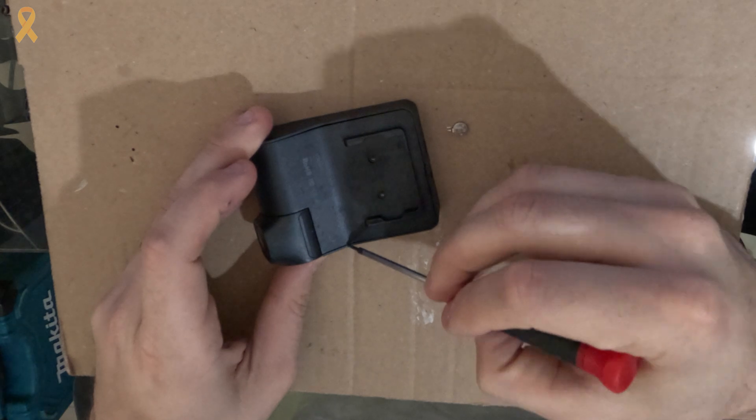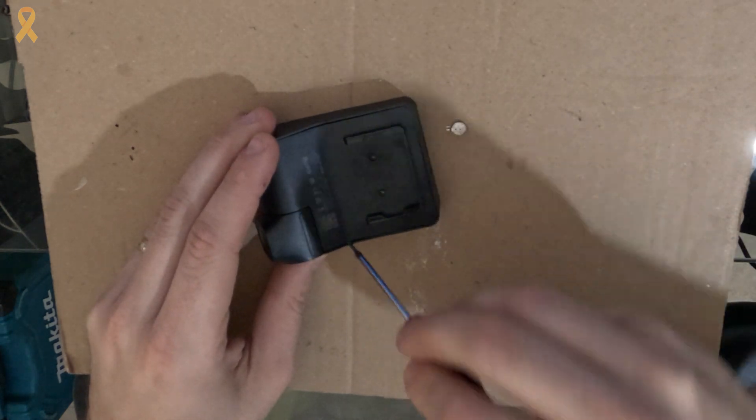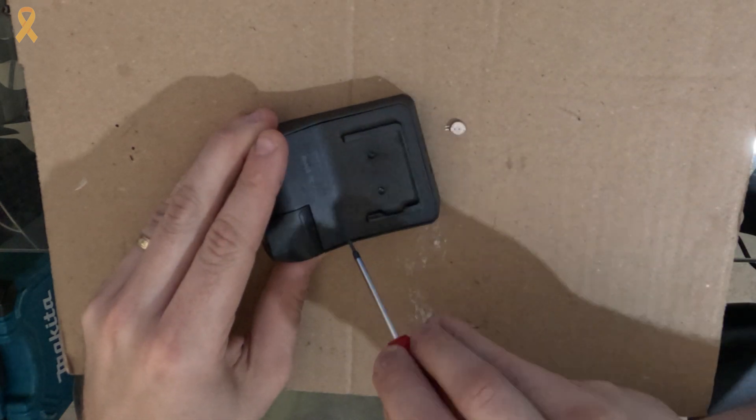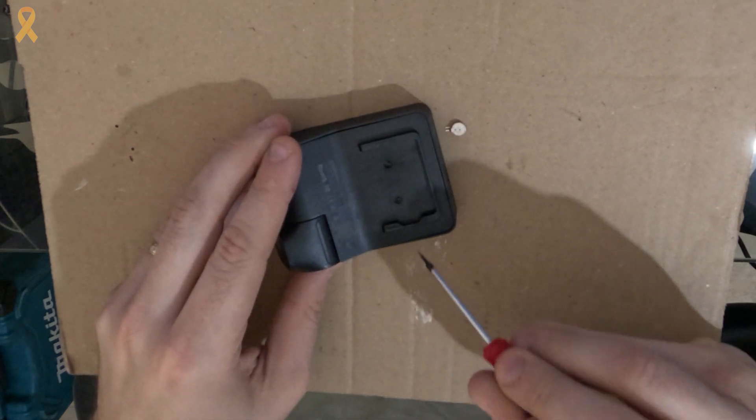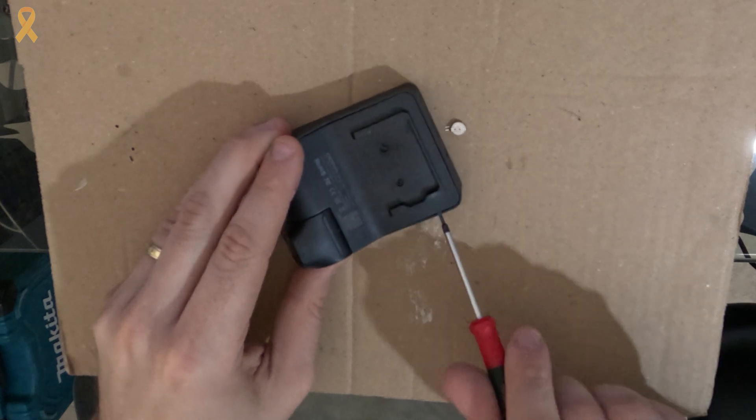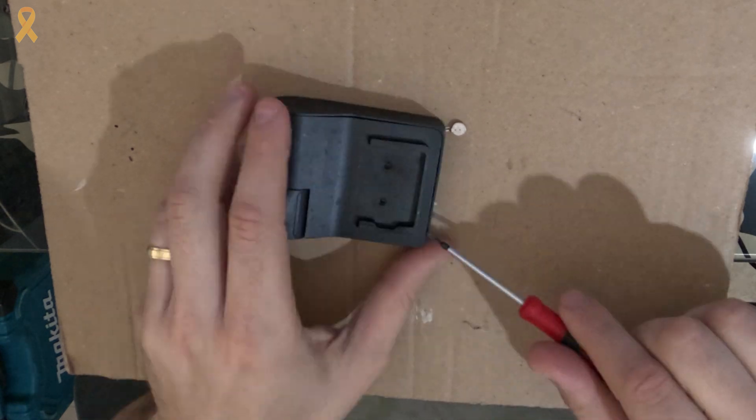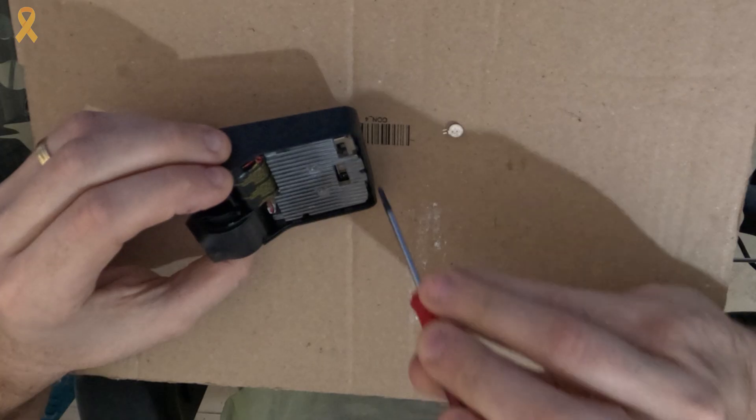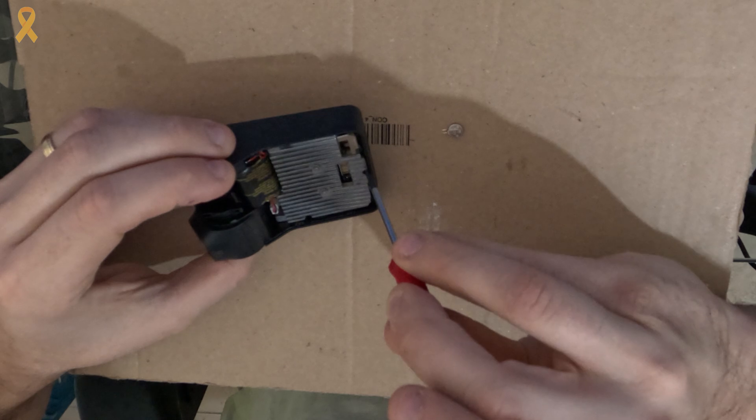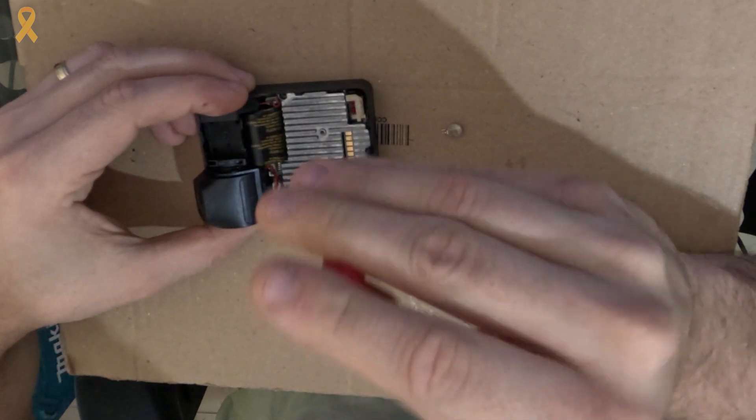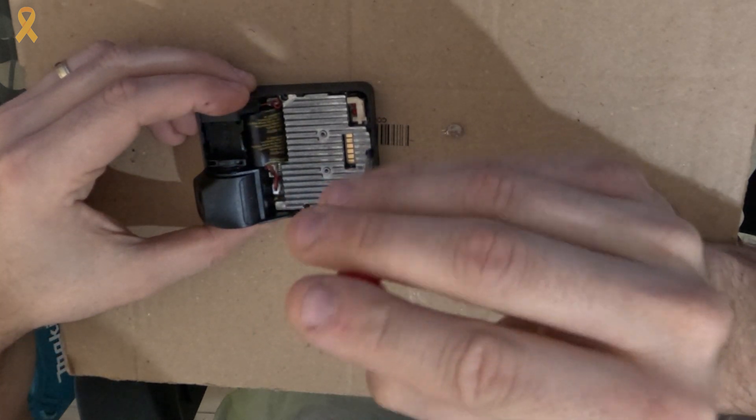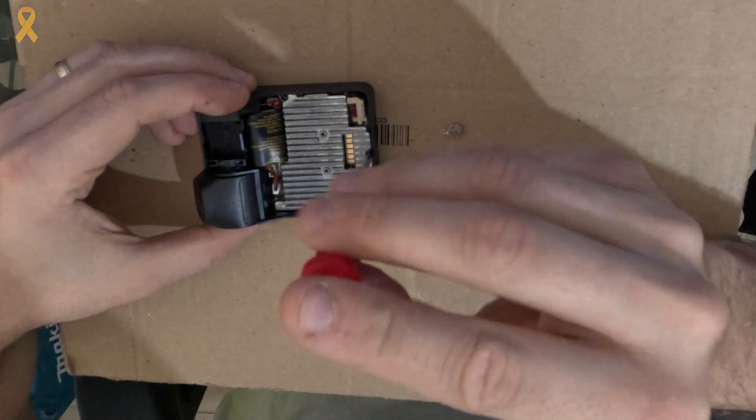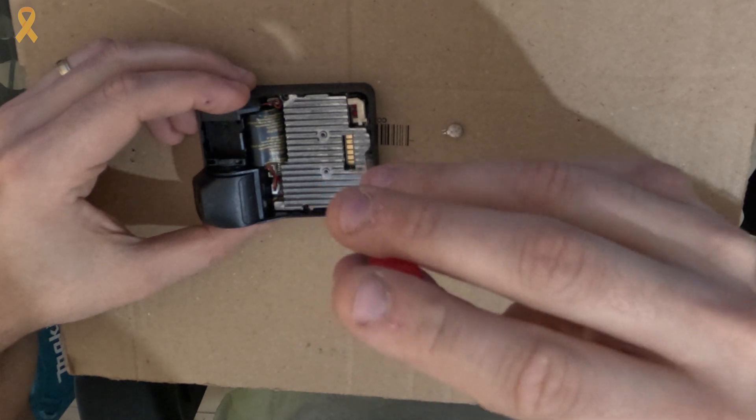Now, with a small flathead screwdriver, we'll carefully separate the plastic cover from the camera. To separate the circuit board and its cooler, we will loosen three more small Phillips screws. Be careful not to lose them and put them aside.